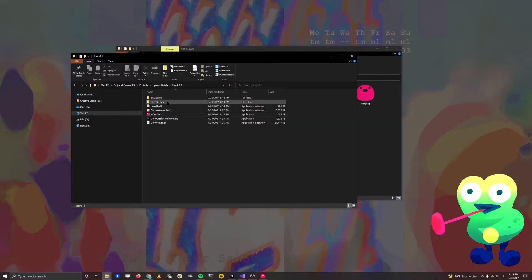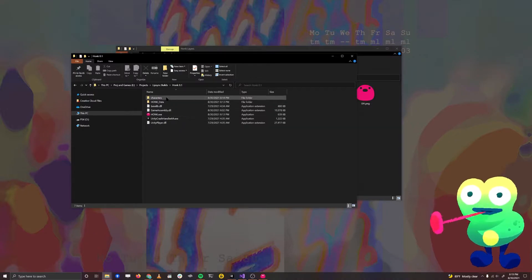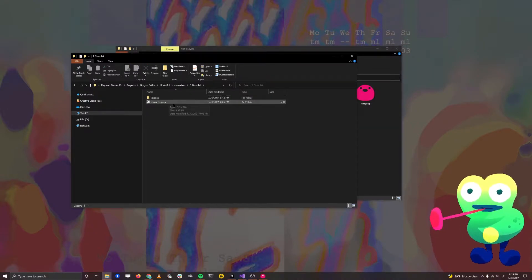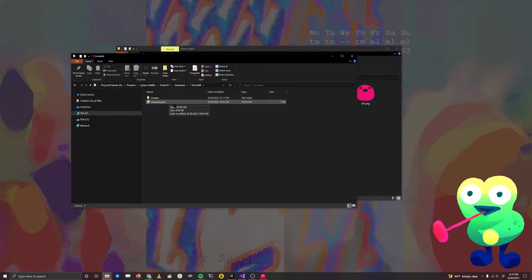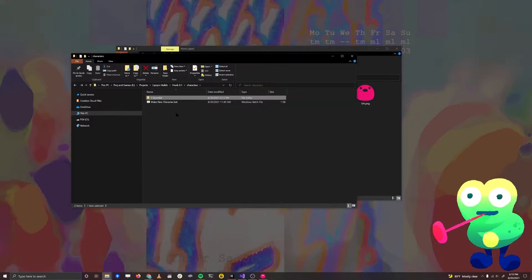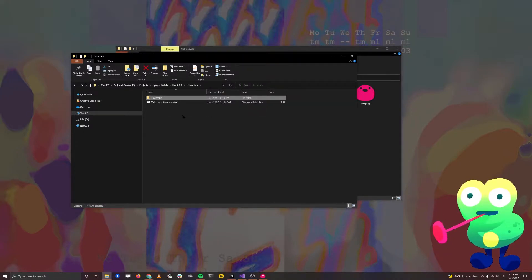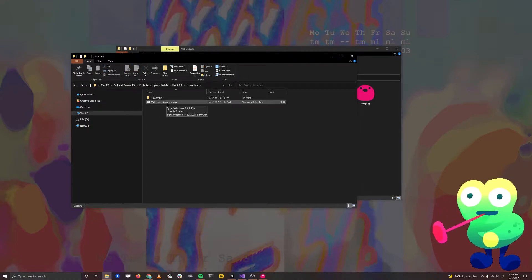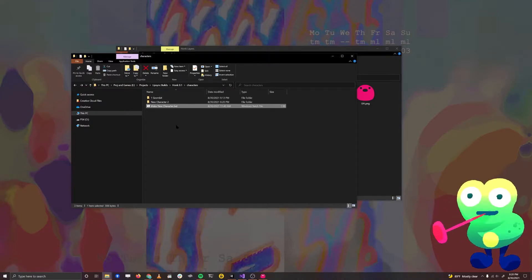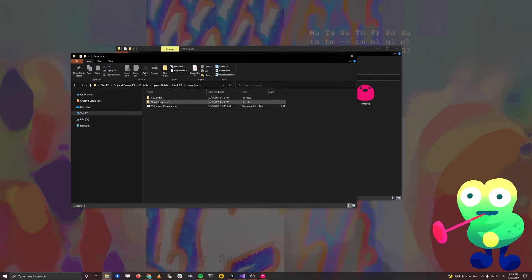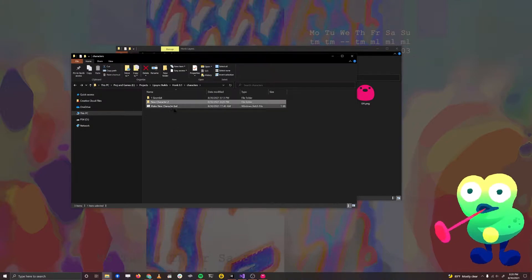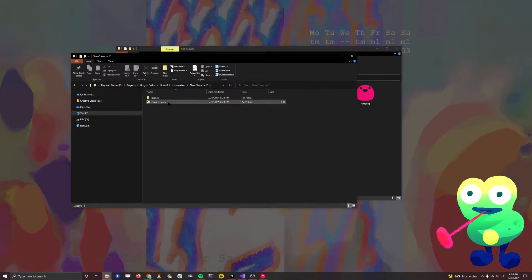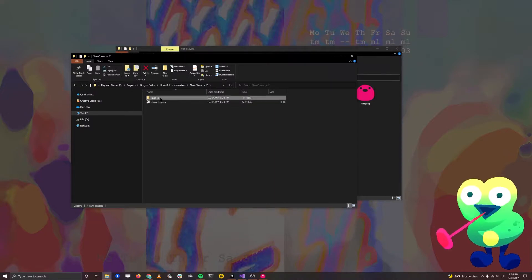Since we're going to be starting a new character, I'm going to start by going to the characters folder. You'll see here that we have the Grombit folder. That's this character that you're seeing on screen now. We're going to be making a new one, though. The easiest way to do this is to run this little script that I included called Create New Character. If you do that, a little double click, you'll see New Character 2. This is a new folder that comes preloaded with the JSON file and the Images folder that you'll need.